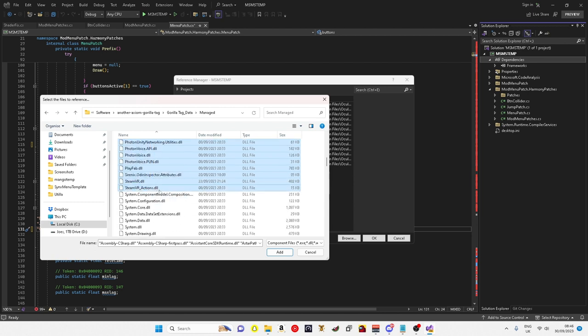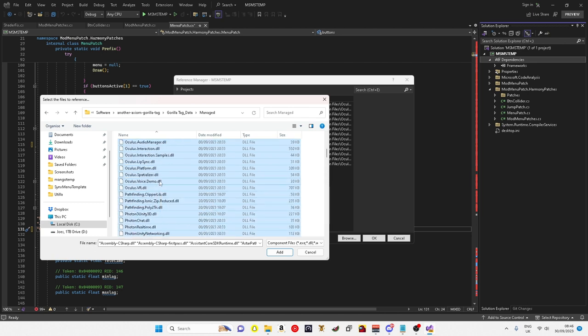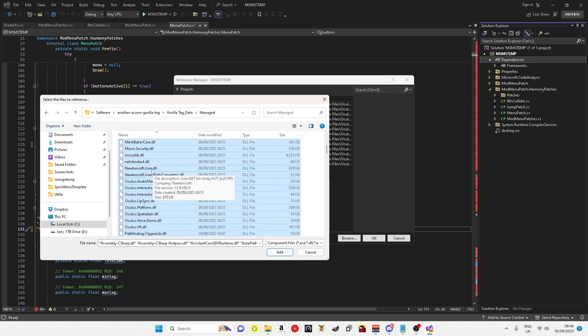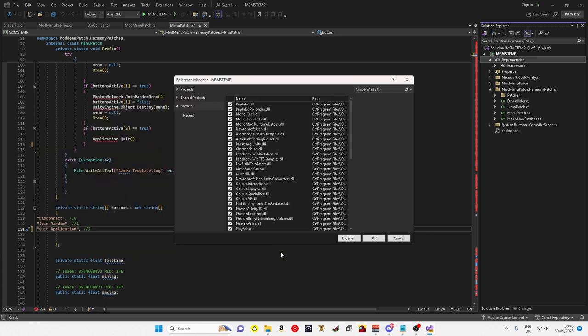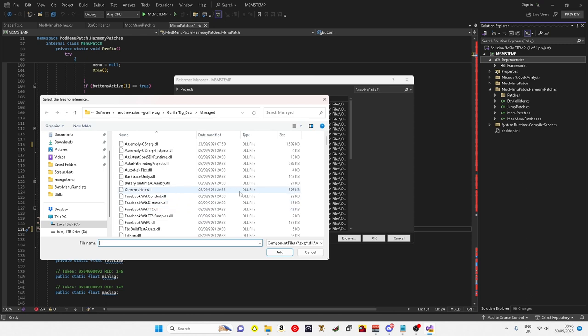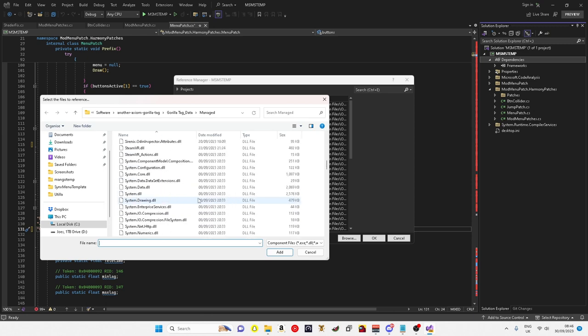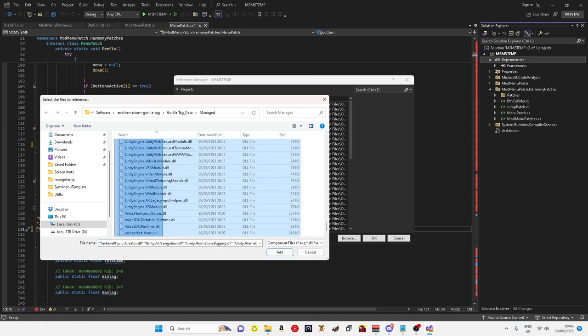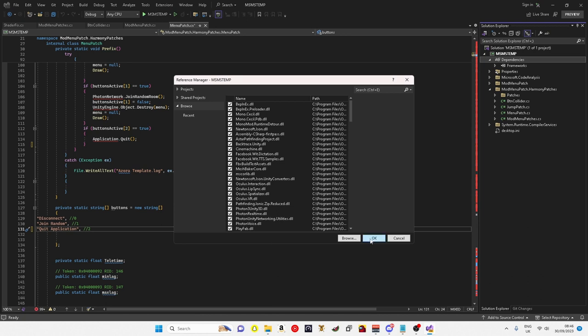And then after that, you want to go to Gorilla Tag, Gorilla Tag data, manage, scroll all the way down to SteamVR actions, scroll up, hold down control and click NetStandard, then add. Then the last time you just want to come to Techney and scroll down all the way to the bottom, add, and then OK.